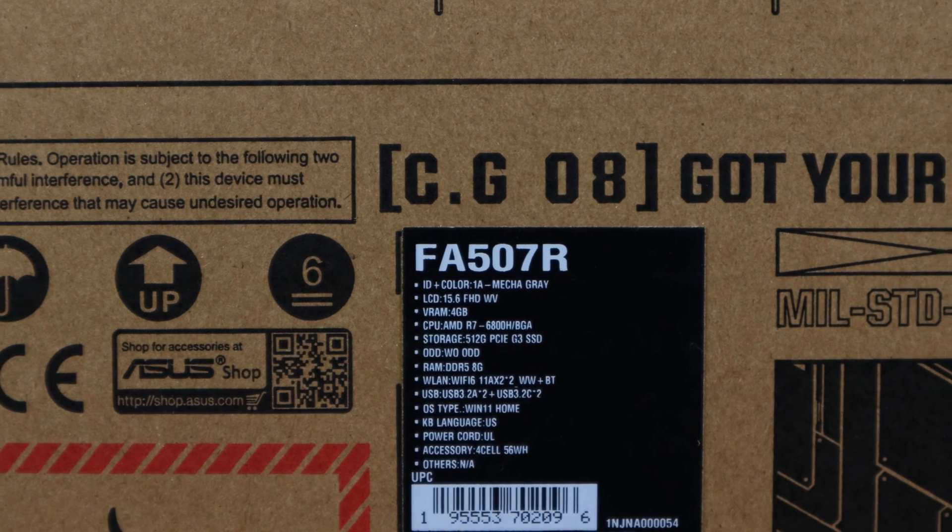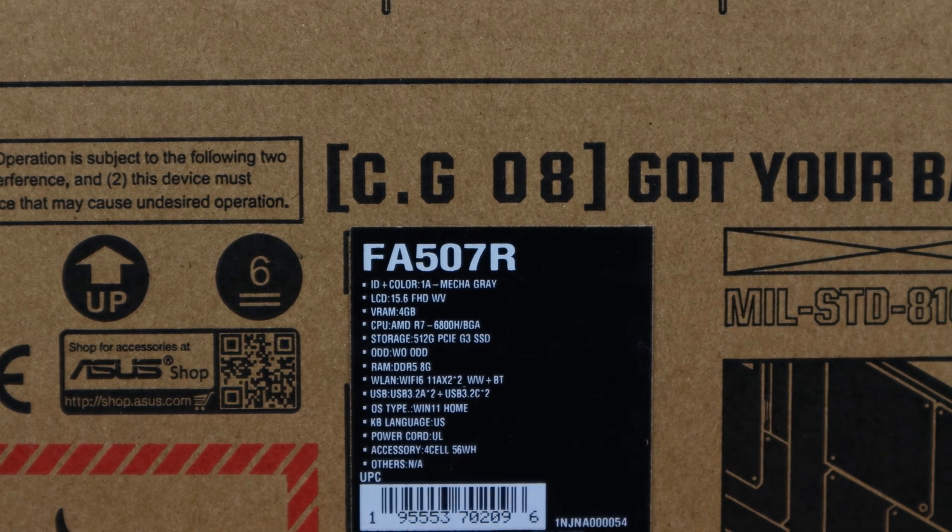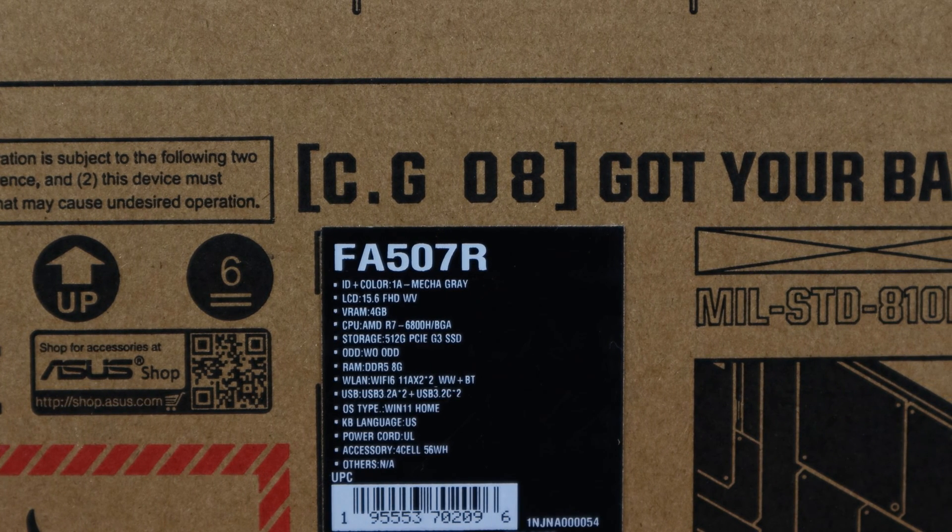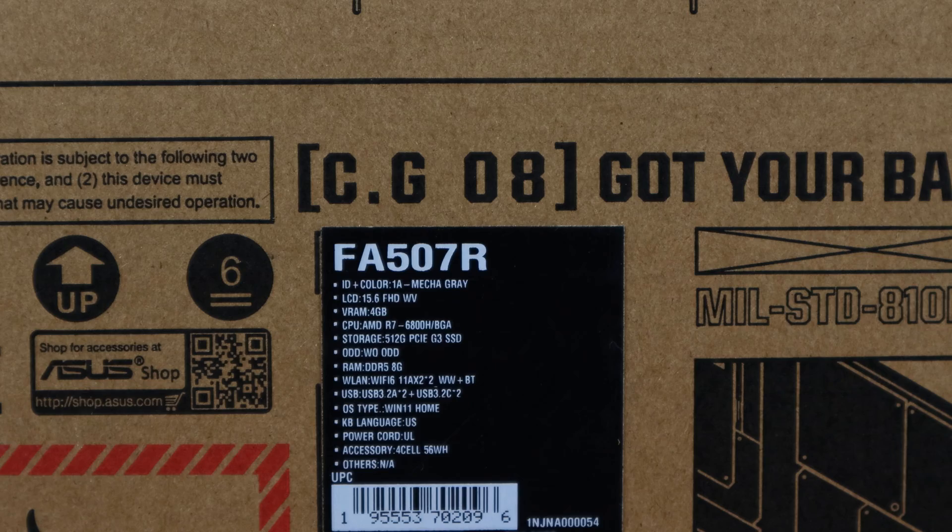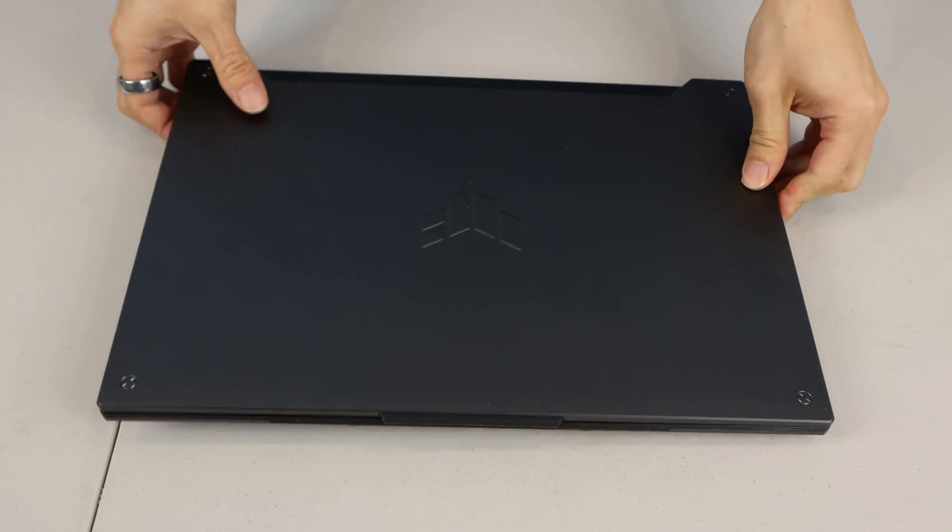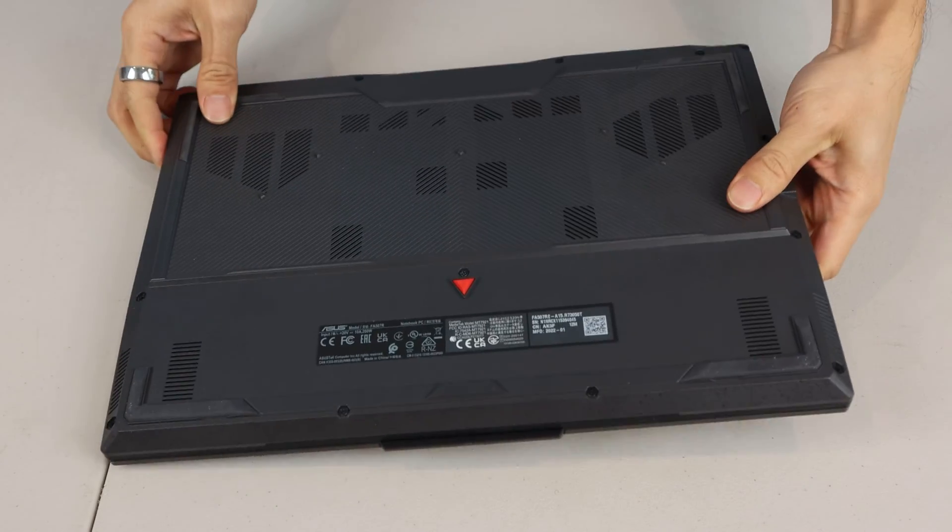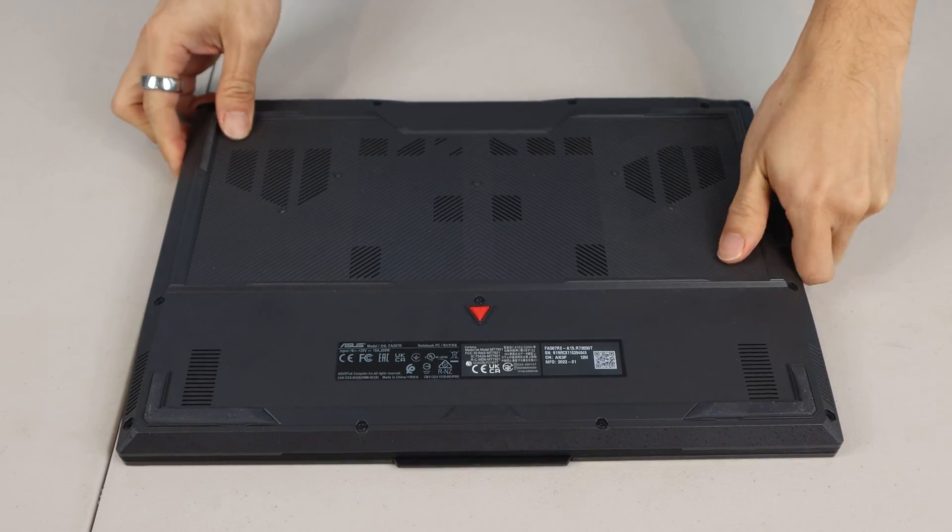The model number of this ASUS A15 laptop is FA507RE. Let's flip the laptop over so we can remove the bottom panel.